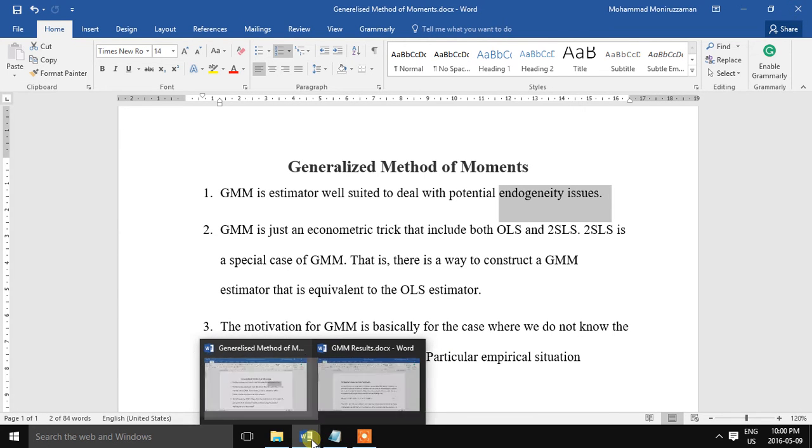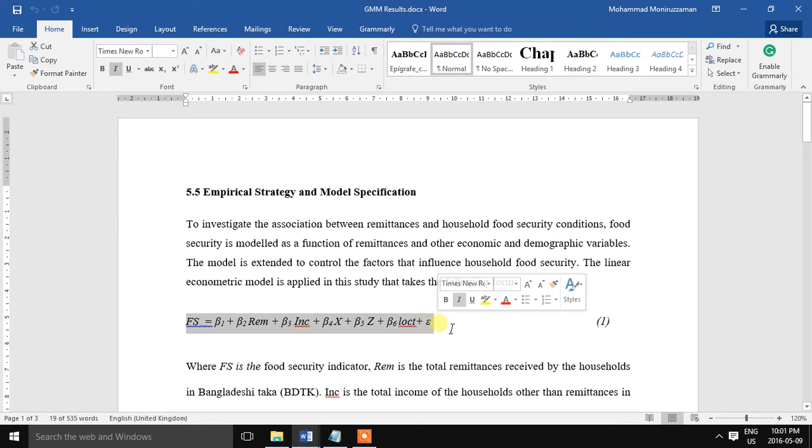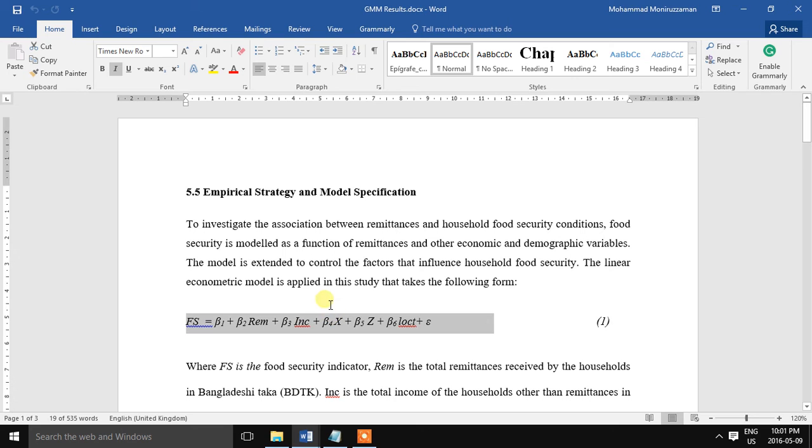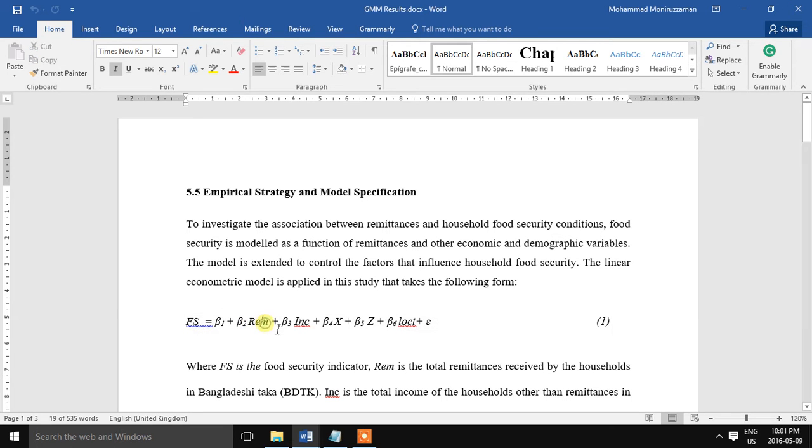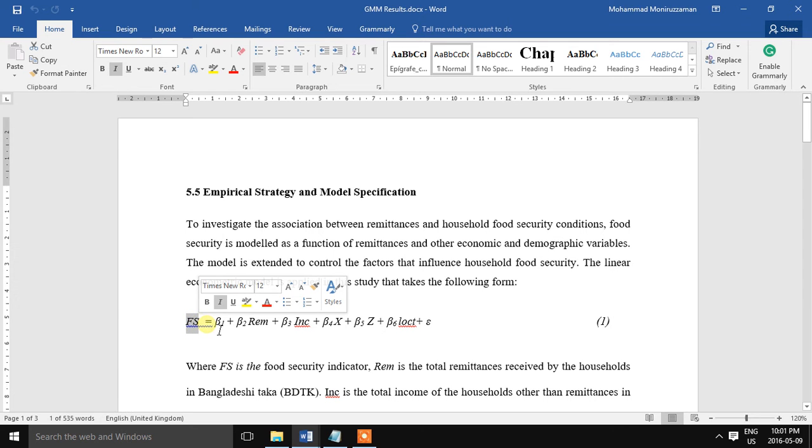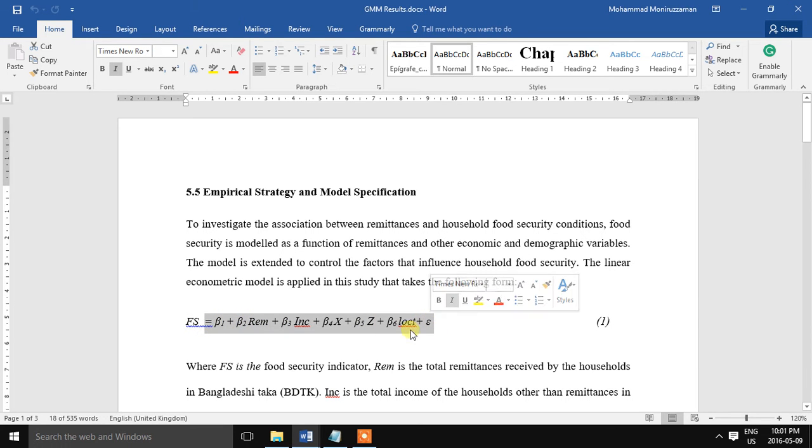So let us begin with an example. This is a model I constructed for my doctoral work. One of the objectives of my doctoral work was to study the impact of international migrants' remittances on household food security. To assess that dimension I used the food security measurement tool as the dependent variable and a number of covariates.